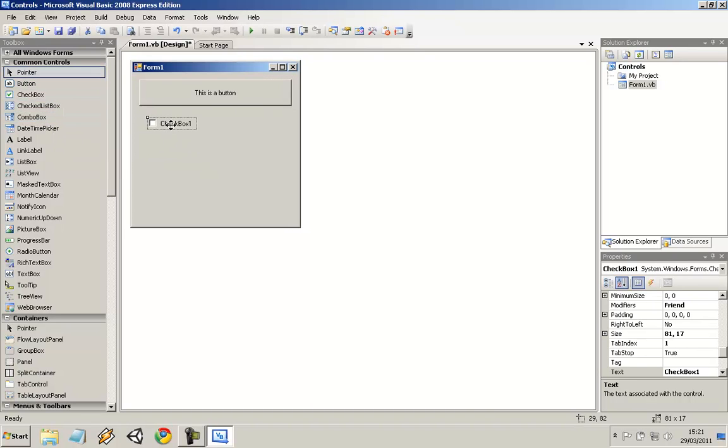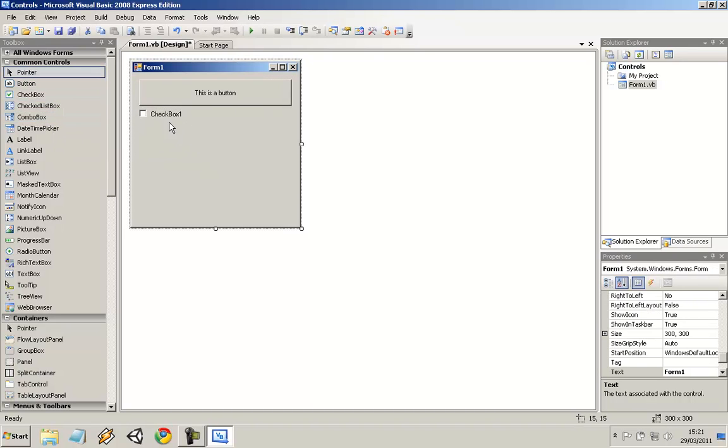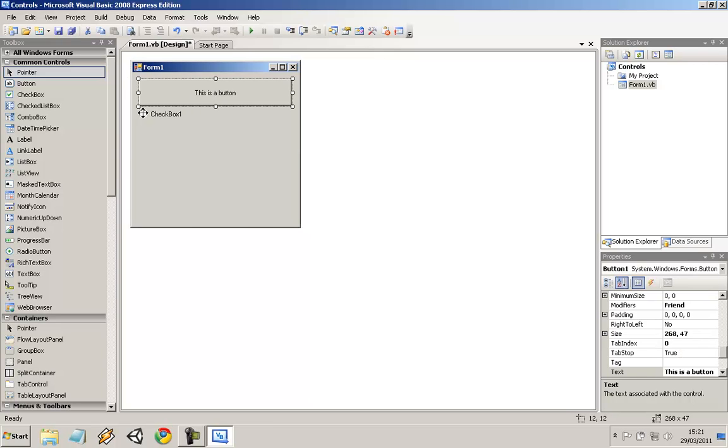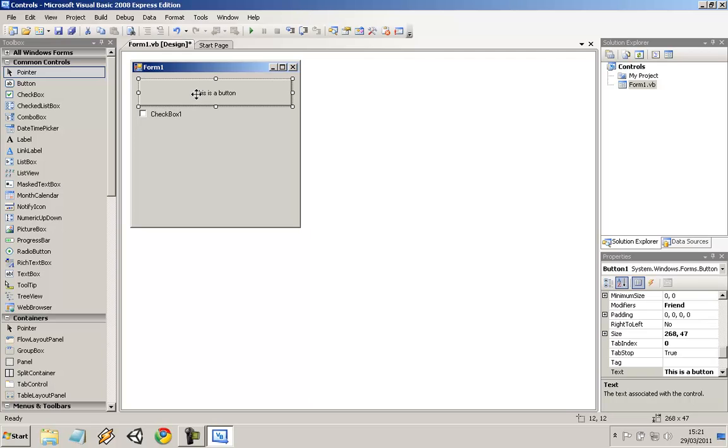But with a checkbox, what you can do is if you click this button, this checkbox will become checked. And I'll show you that now.